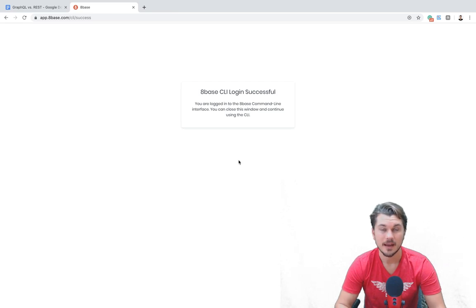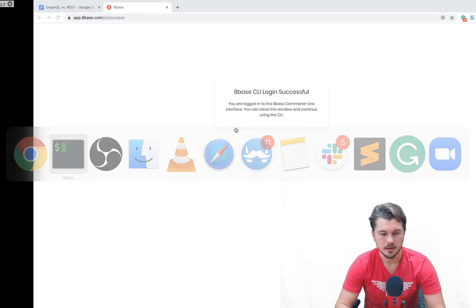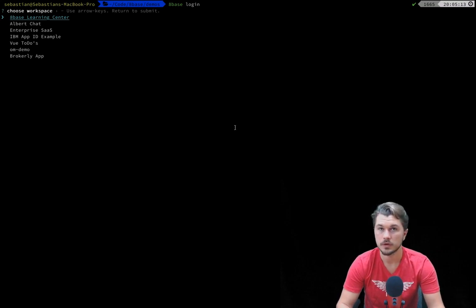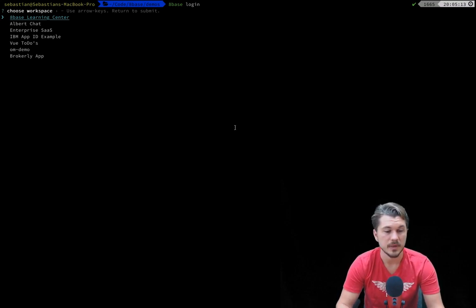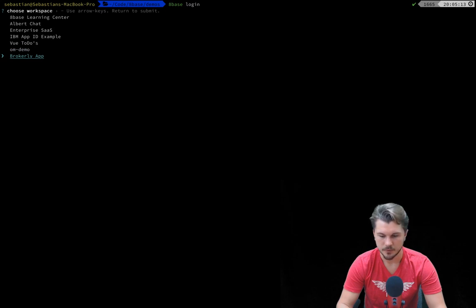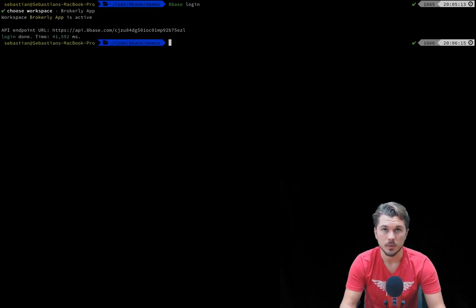Cool, and now our command line is successfully authenticated to where now if we go back to it, it's asking us to select which workspace we'd like to be working within. So I'm just going to go in and click or select the brokerly app for the sake of this demo.